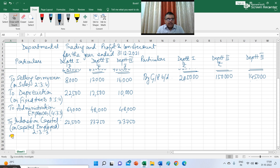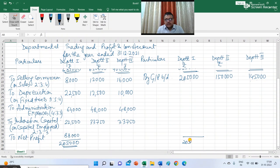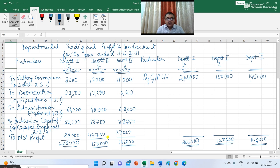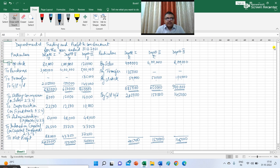Now it's time to calculate the amount of net profit. Net profit of the 3 departments: 88,000 for department 1, 43,750 for department 2, and 37,250 for department 3. This is how I have prepared the profit and loss account of the 3 departments. This is the trading and profit and loss account of the 3 departments in one screen. Please have a look at it.